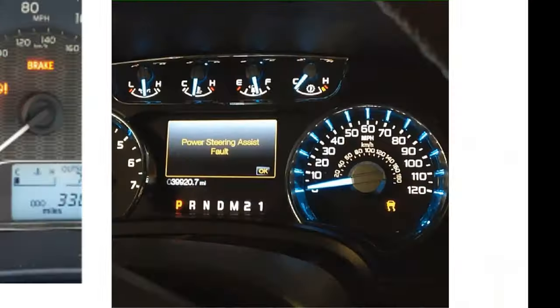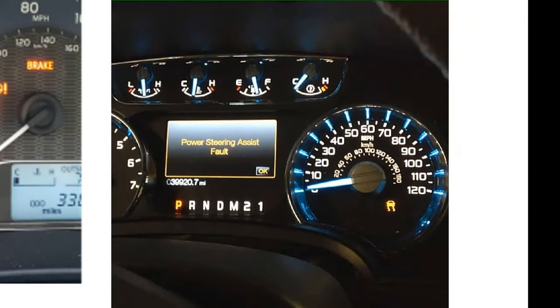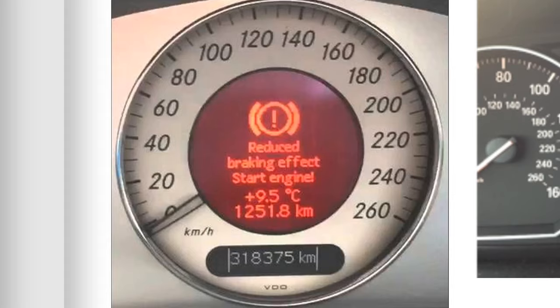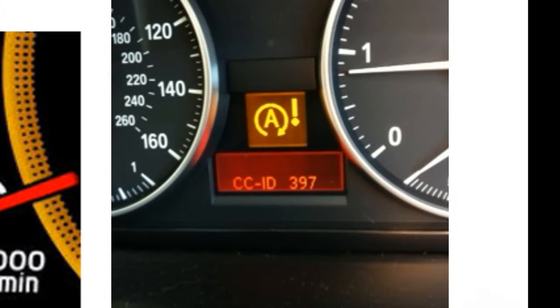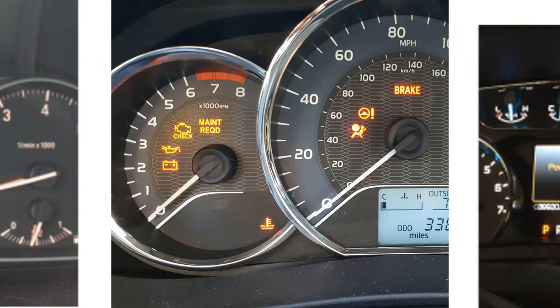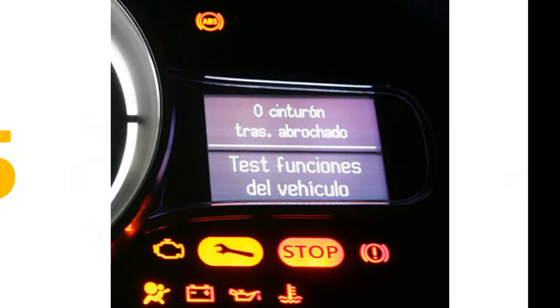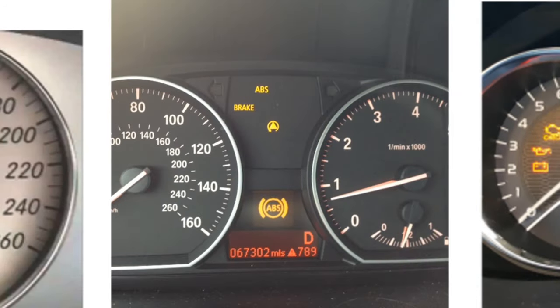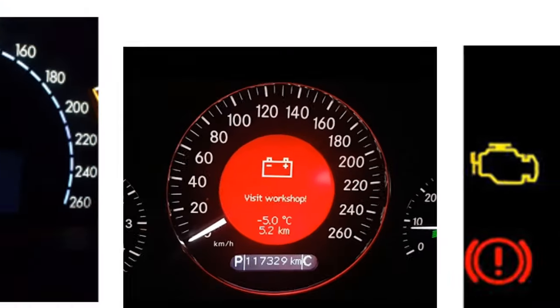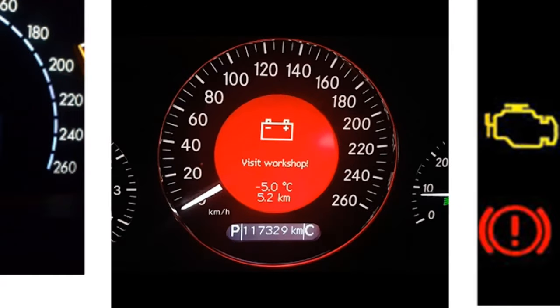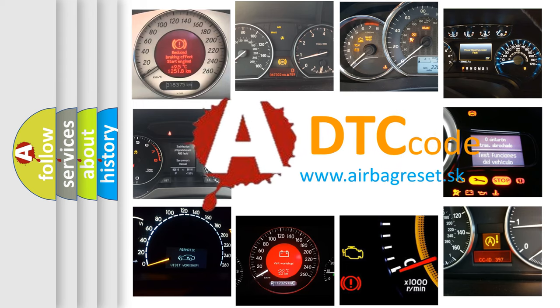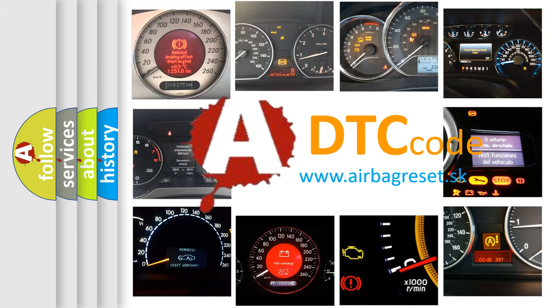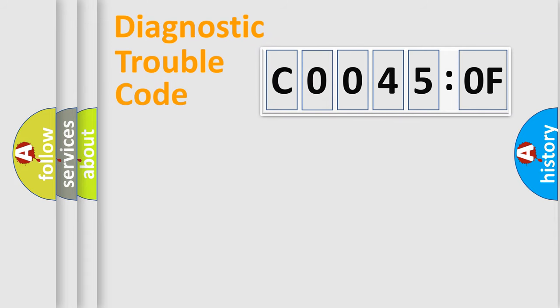Welcome to this video. Are you interested in why your vehicle diagnosis displays C0045:0F? How is the error code interpreted by the vehicle? What does C0045:0F mean, or how to correct this fault? Today we will find answers to these questions together. Let's do this.